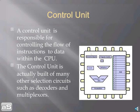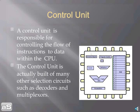A Control Unit is responsible for controlling the flow of instructions and data within a CPU. The control unit is built of many other selection circuits such as decoders and multiplexers.